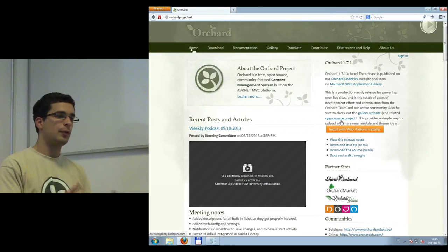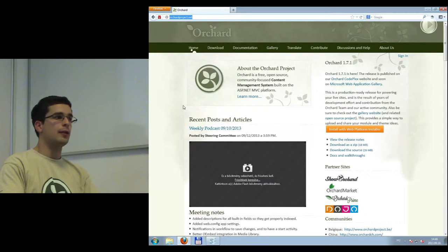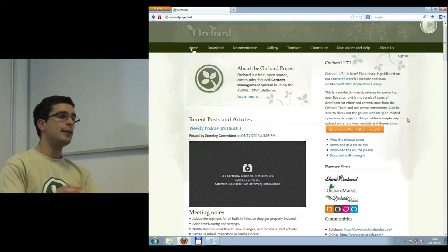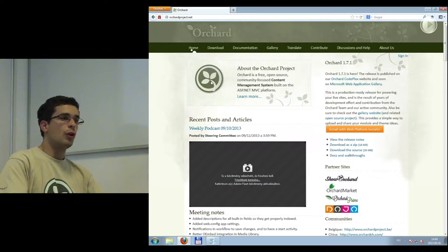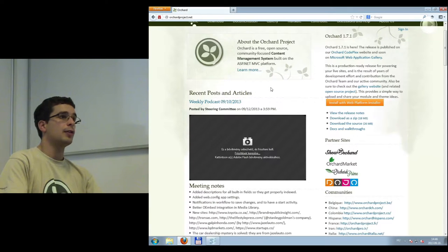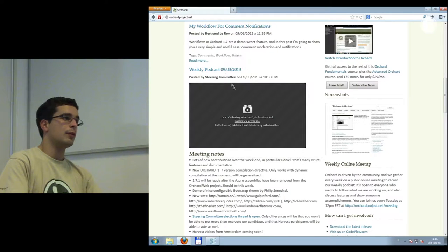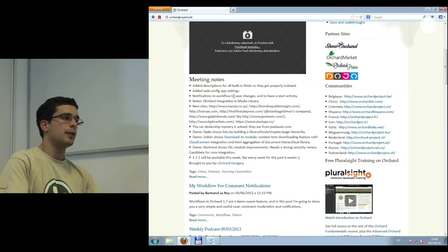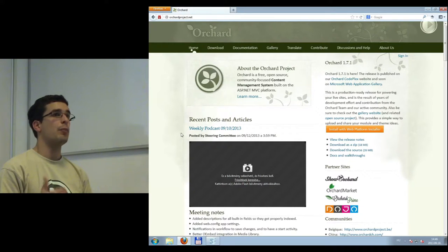So what do we have to do to get to know Orchard? Here's the Orchard homepage at orchardproject.net — this is really the hub of everything happening around Orchard. The latest news across the Orchard ecosystem, including third-party blog posts, are listed on the front page. There are also the latest podcasts, because there are weekly community meetings that are recorded, as Orchard is a community-driven and open-source project.